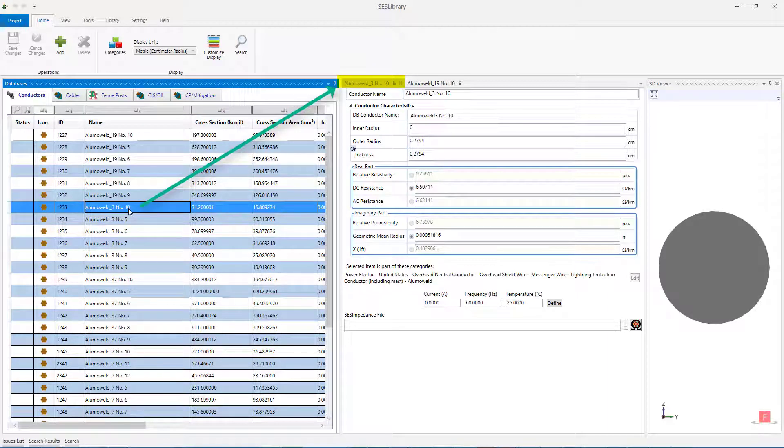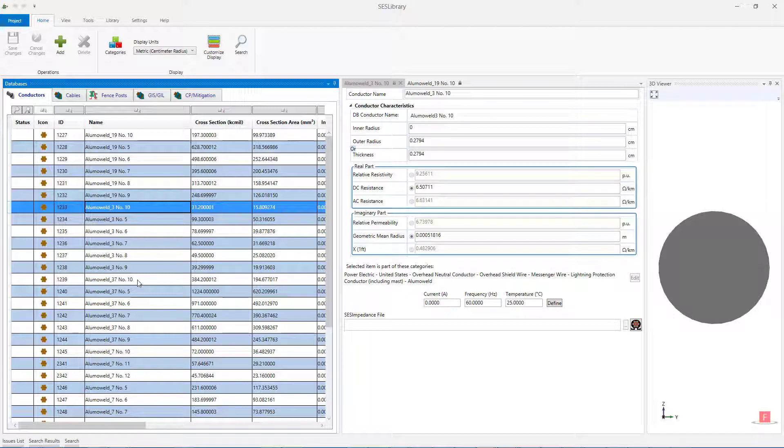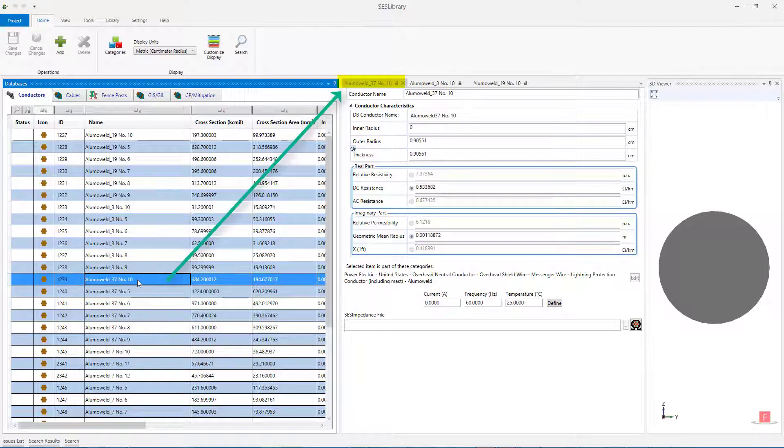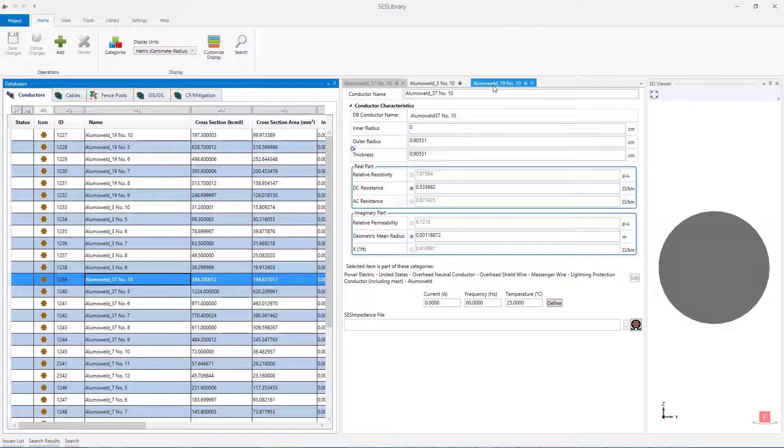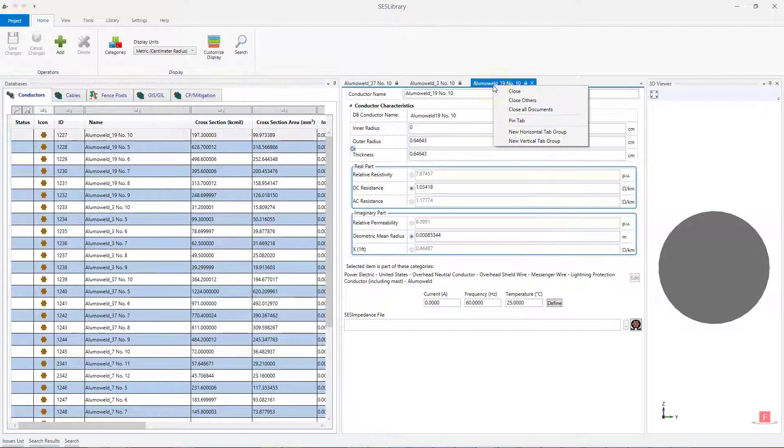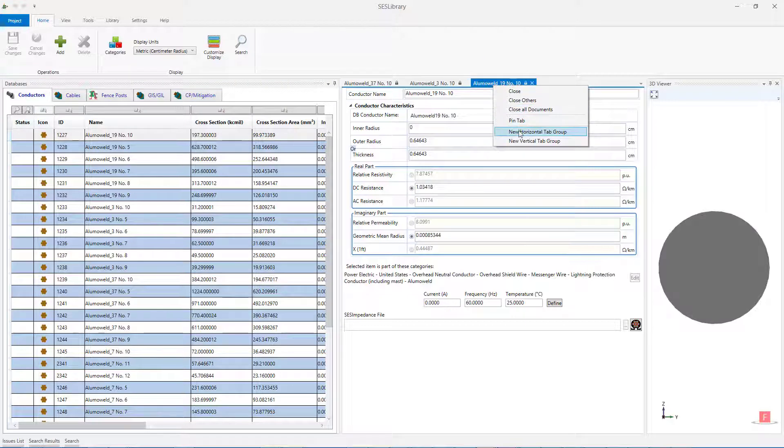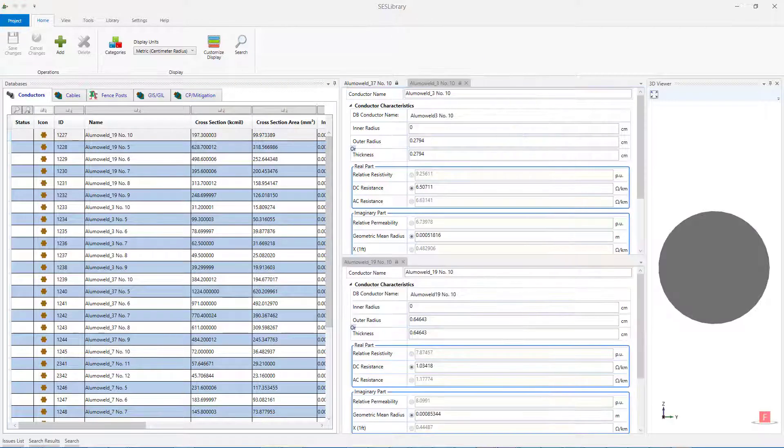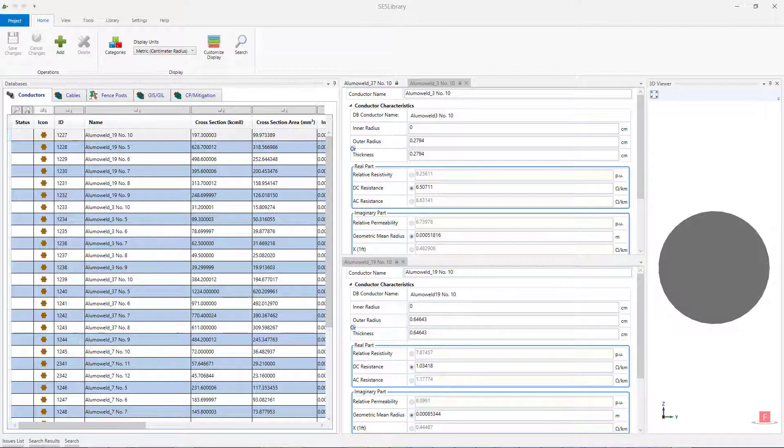When you have more than one conductor pinned in the Properties panel, you can open any one of them in a separate New Tab Group by first right-clicking on the selected item, and then from the context menu selecting either New Horizontal or New Vertical Tab Group. This enables you to switch between and efficiently display and compare different items.